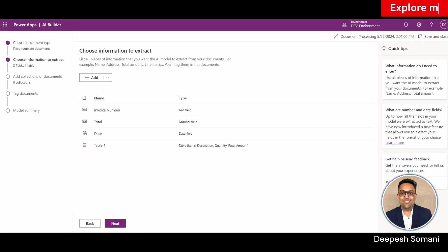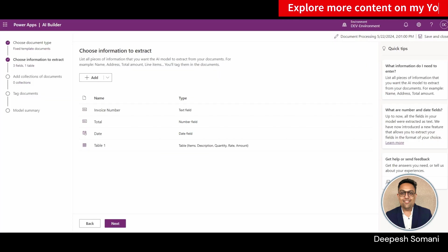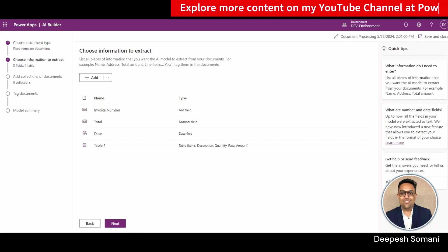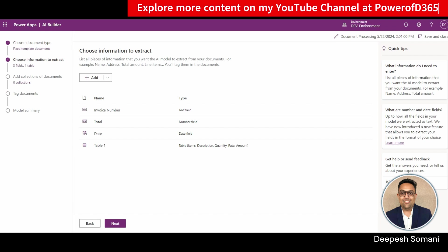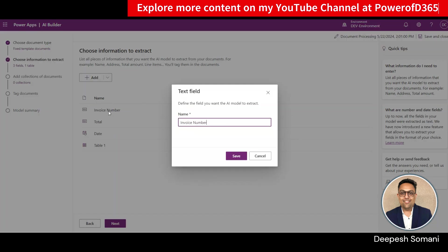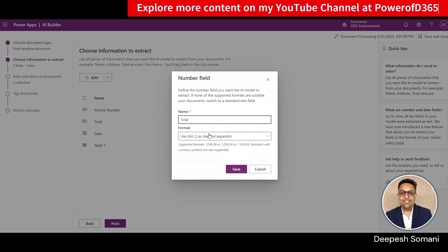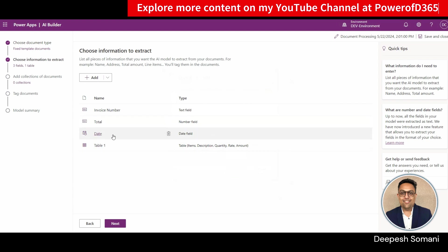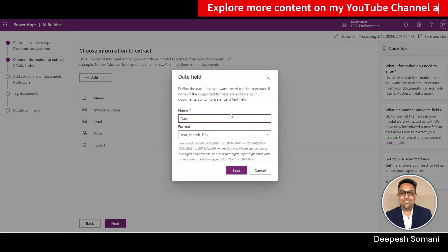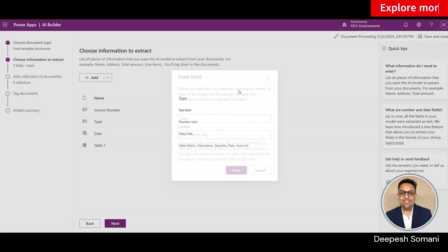So let's specify fields here. So here we have specified these three fields and a table, text type field for invoice number, number type fields for total, and for date we have specified a date field. And we have specified a table with columns in it.